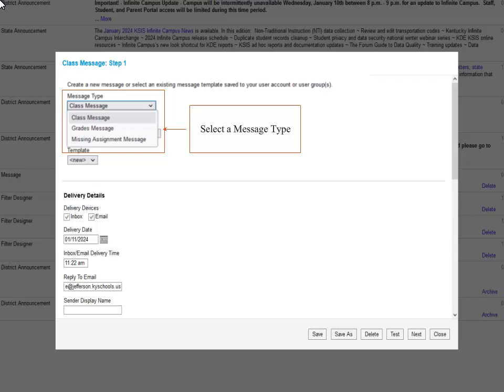Next, we will select the type of message we are sending. For example, the Class message is something you can use to communicate general happenings in your classroom or things you want to notify families about.